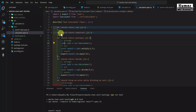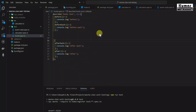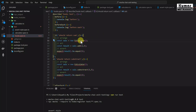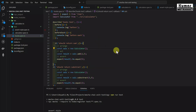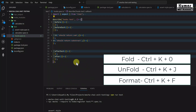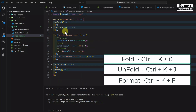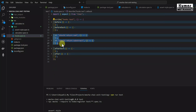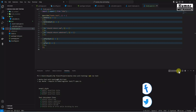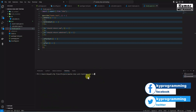Let me write some test cases. I'll copy the sum and subtract test cases from the calculator class and place them between beforeEach and afterEach. I'll also import the Calculator class and import expect from Chai. Let me format the code and run the test cases with npm run test.